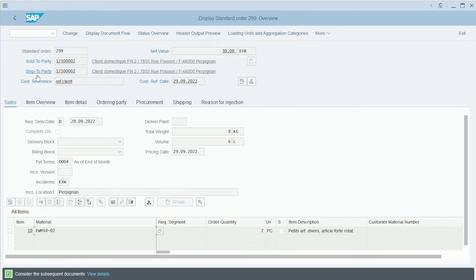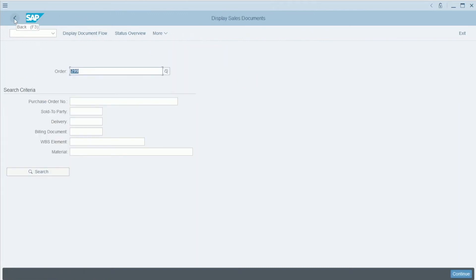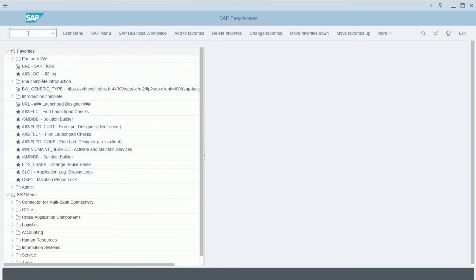But what interests us here is what is hidden behind the visible part. And to do this, let's directly go in the simple program to better understand. So I can go back a little bit and use the transaction SE80.